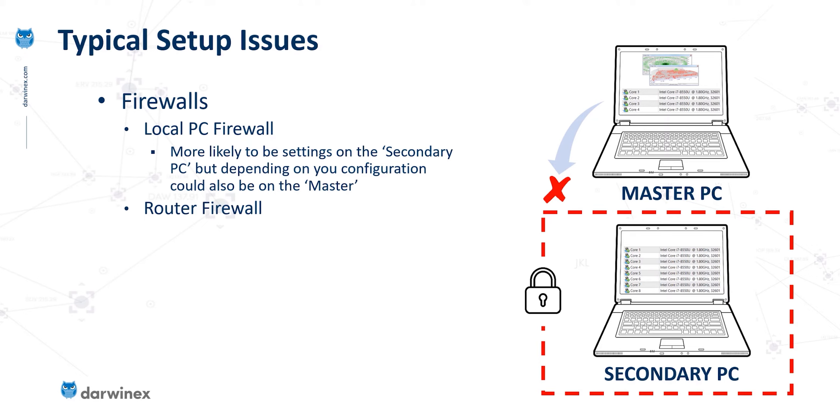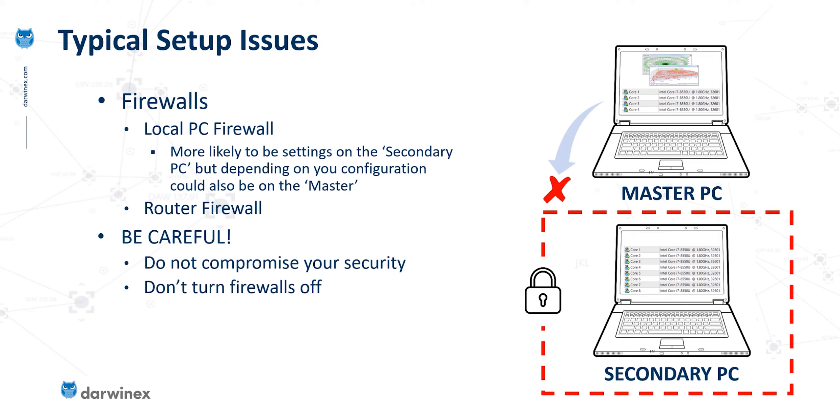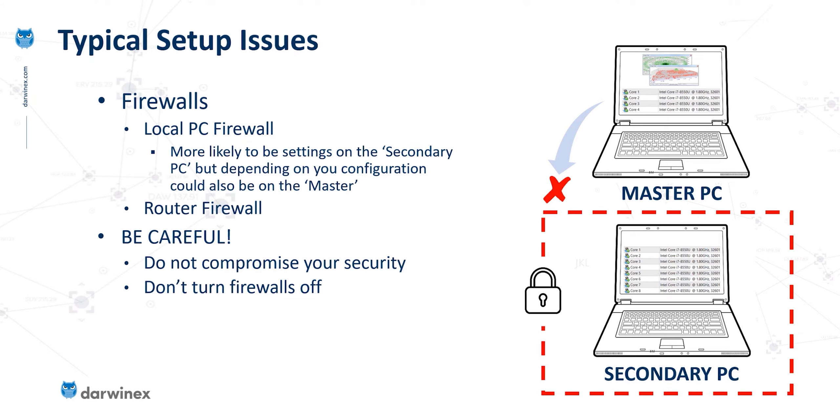Now there's a warning here. If you do have issues, then you'll need to make changes to the local firewall in order to allow that access to happen. But be careful. You must not do anything that compromises the security of your network or your PCs. So for example, do not turn off firewalls to allow this connection and don't make any changes if you don't understand what you're doing. The bottom line here is that it's better to have slow backtests than have a vulnerable PC.